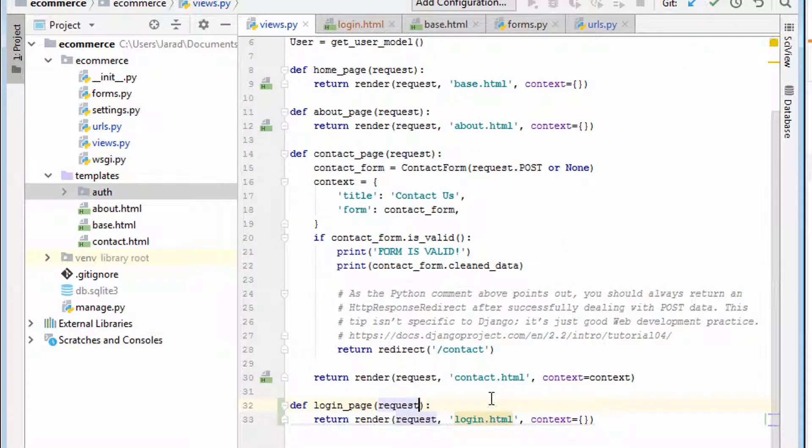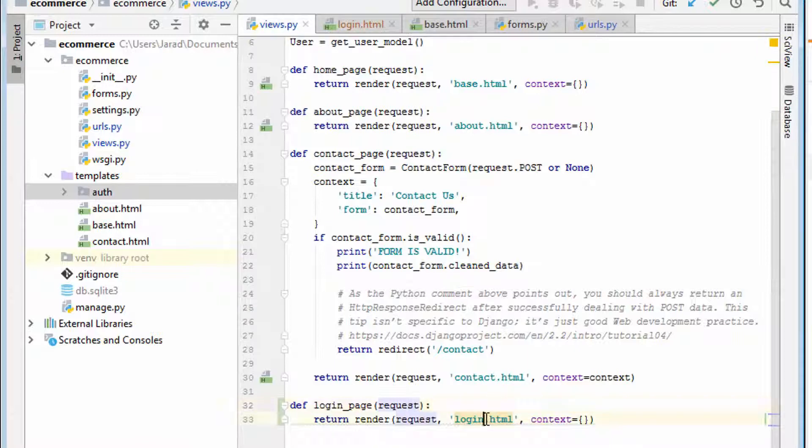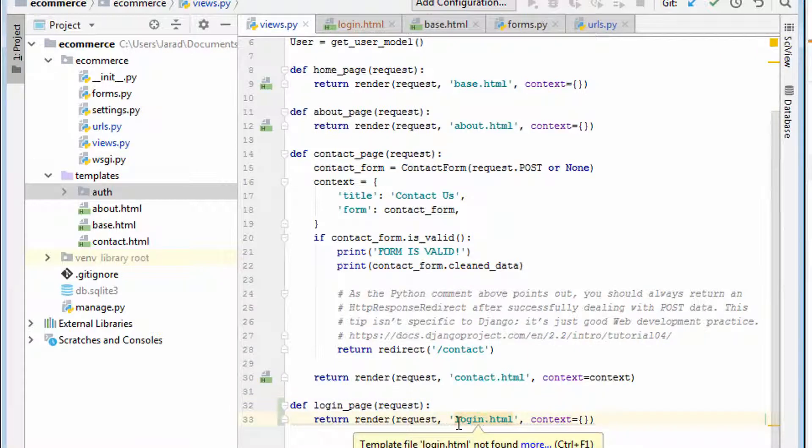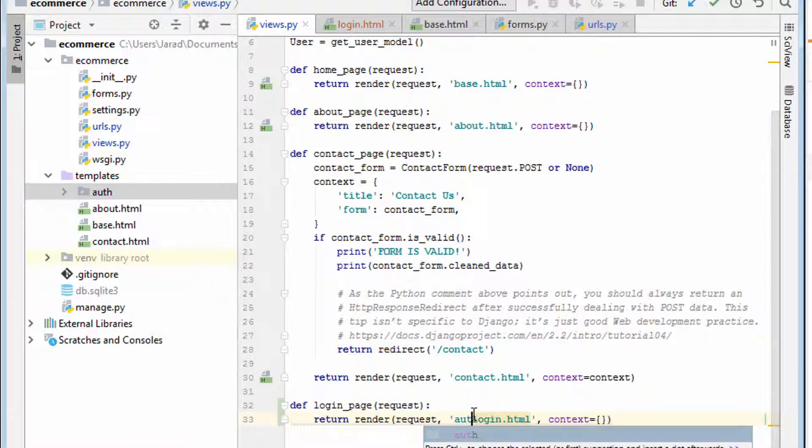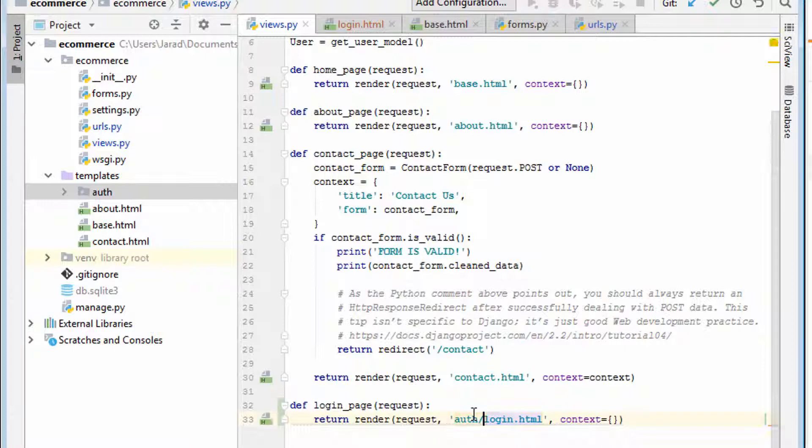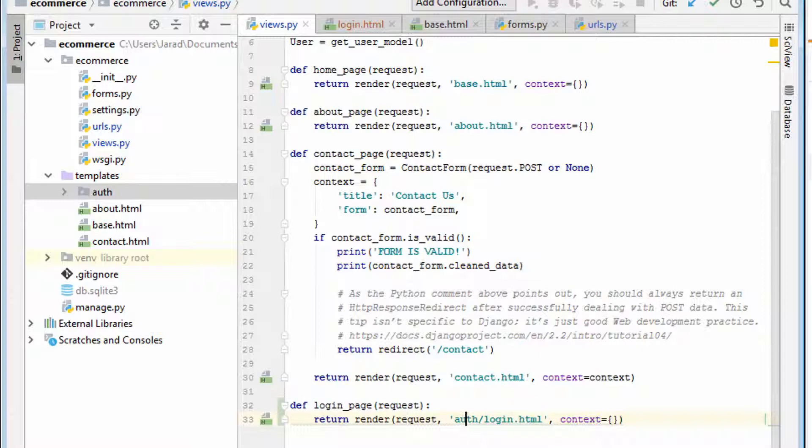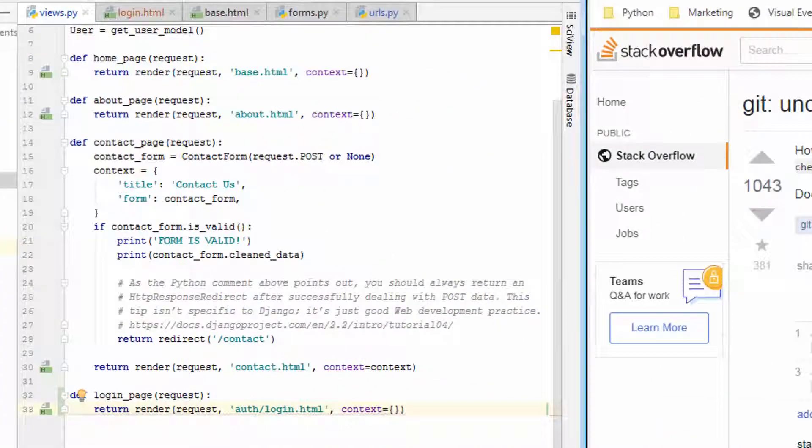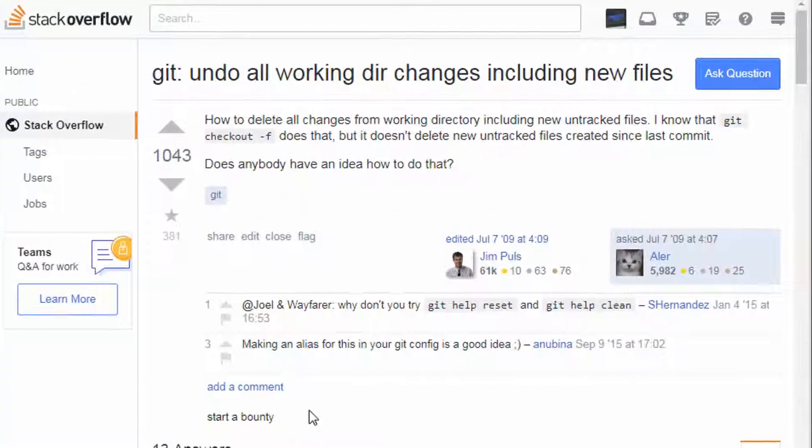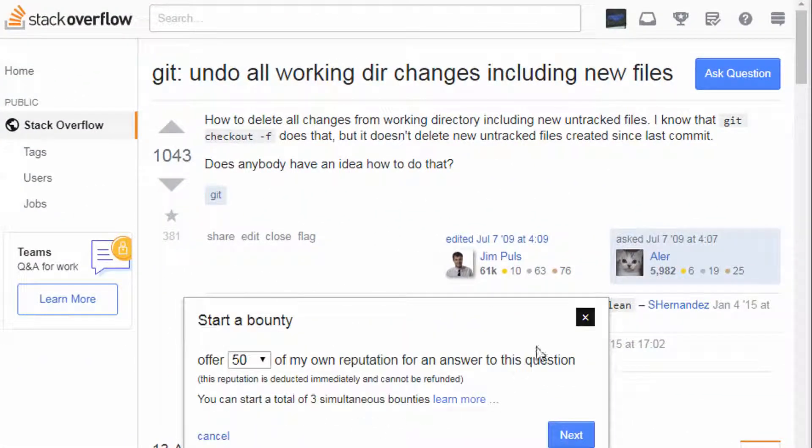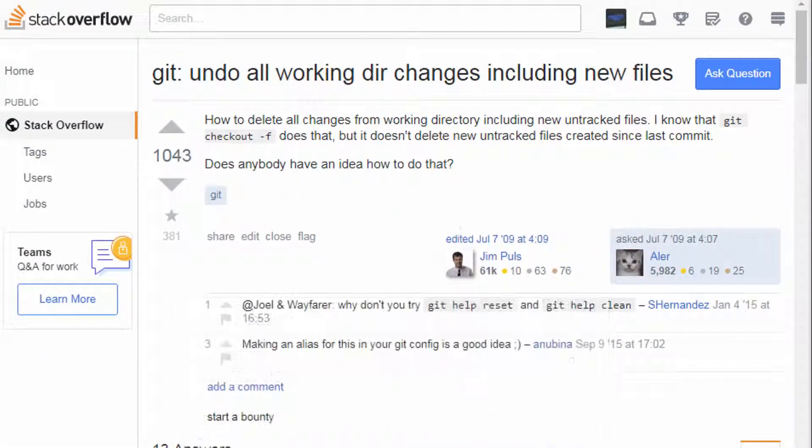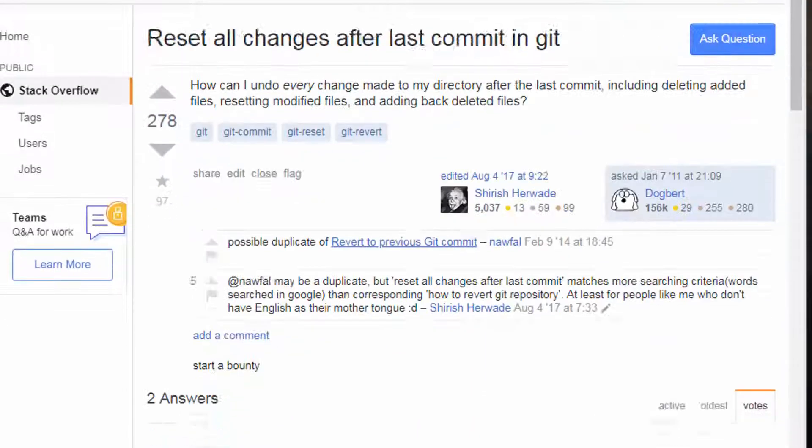But then let's say, no, I was just practicing. I was just playing around. And how do I undo all of these changes that I just made? And it could be a lot. Well, I searched for a very long time until finally coming across the answer.